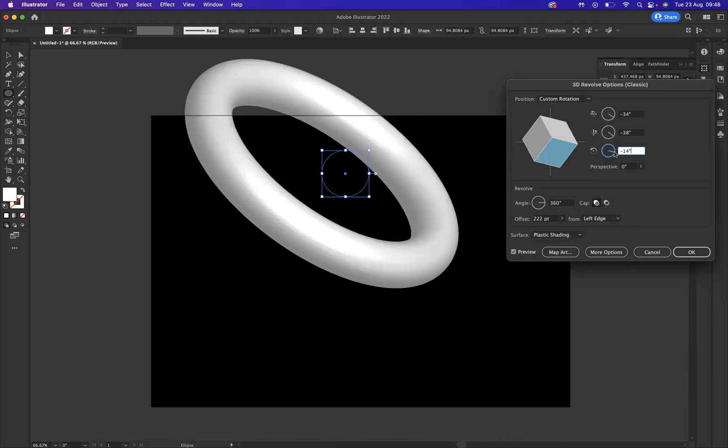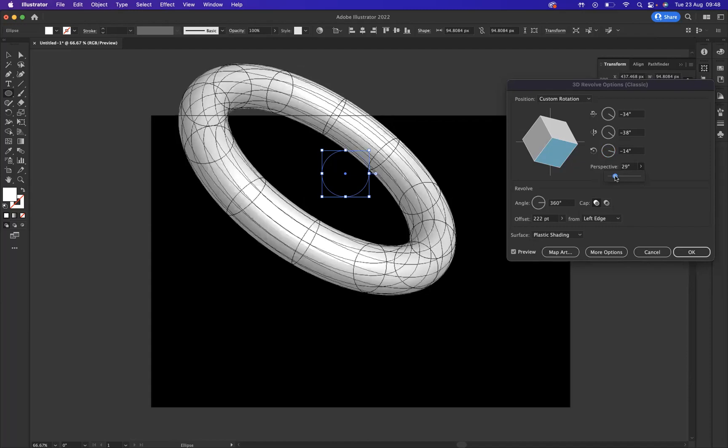Like so. And I'm going to come through here, probably change the perspective to around sort of 30, 29-ish. Okay, so I've created all the angle and I've created everything I need to. Now what I need to do is place my symbol onto this ring that I've created.